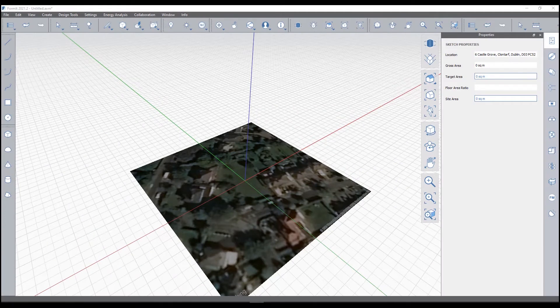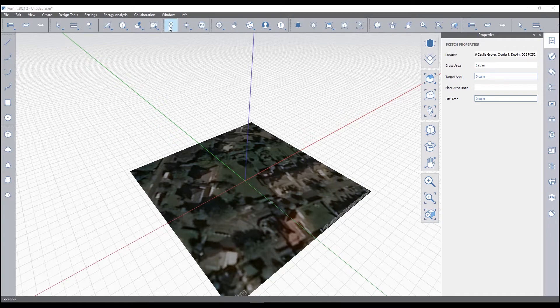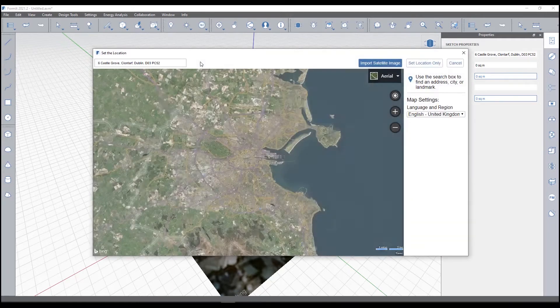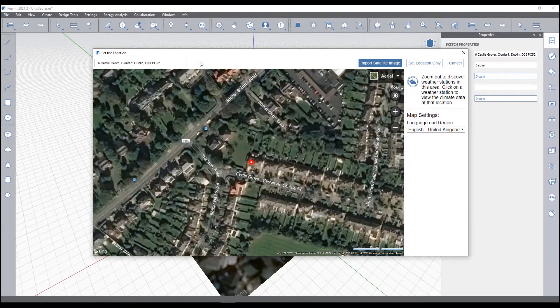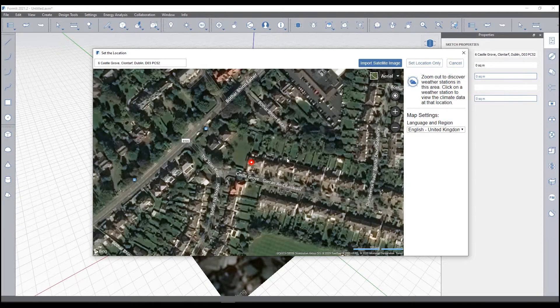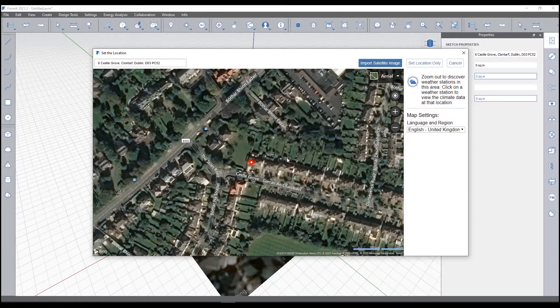In this video we're going to quickly show you how to get started with Autodesk FormIt Pro. The first thing I like to do is locate my project. The reason for this is because when you perform solar analysis, energy analysis, or shadow analysis, you know that it's accurate located information because it pulls in the local weather station location and information.